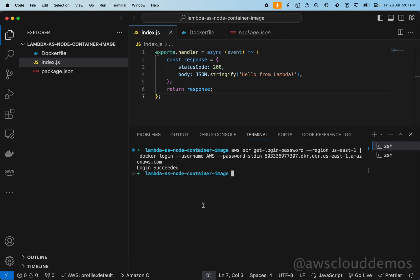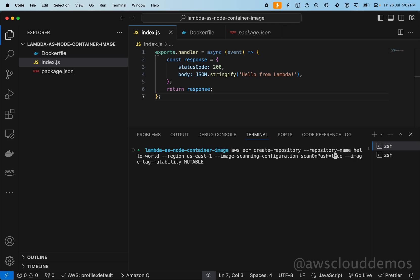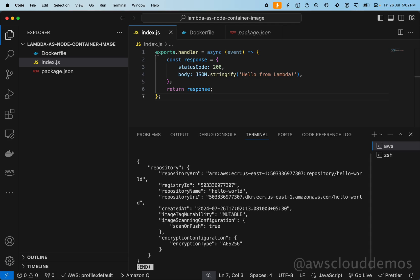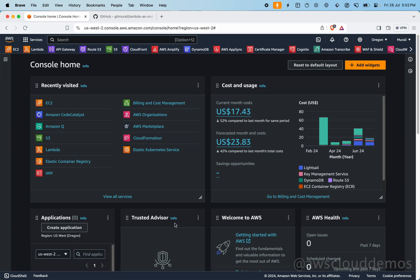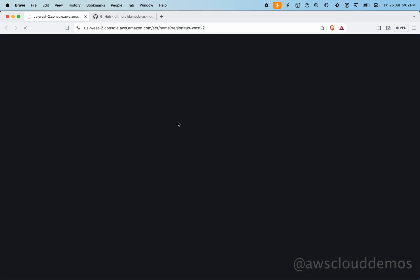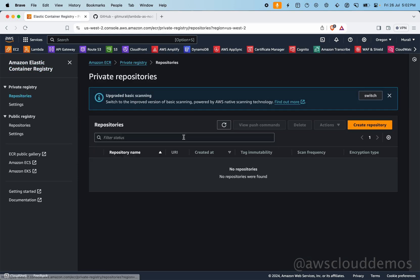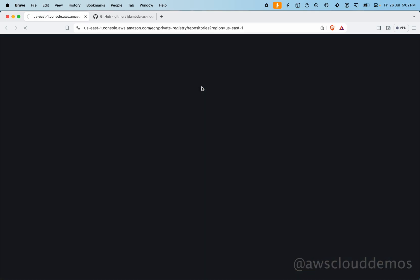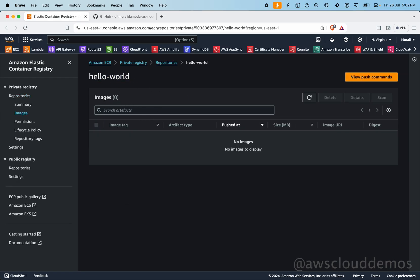Paste the command to create a repository named 'hello-world' in region us-east-1, with scan-on-push enabled and image mutability set to mutable. Hit enter — the repository ARN is returned, meaning it was successfully created. If you log into your console and go to ECR repositories, make sure you're in the correct region — us-east-1 — and you'll see our 'hello-world' repository there.